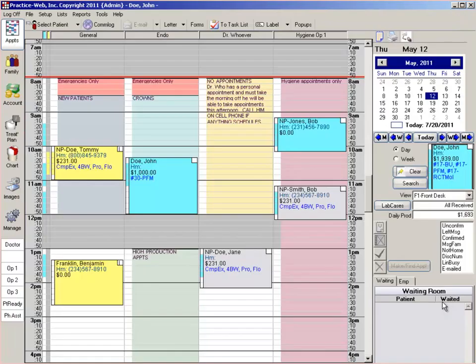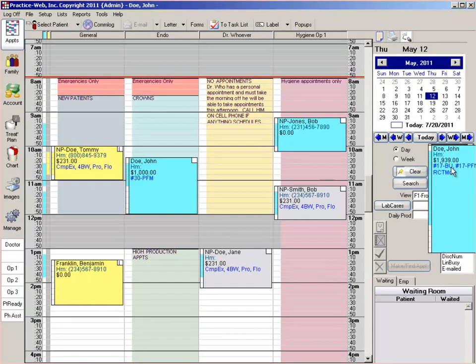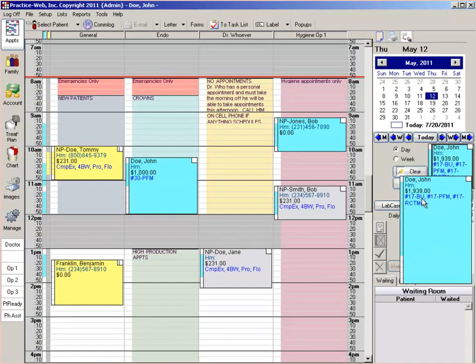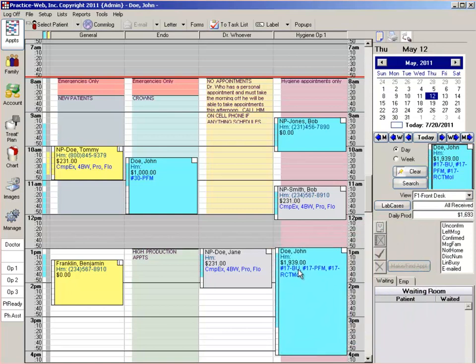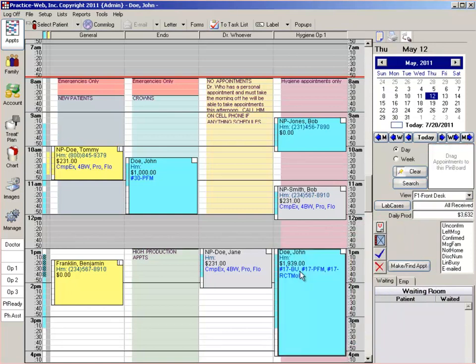Once you've clicked on the pinboard button, all you have to do is hold the left mouse button down on the appointment and drag and place it on the appointment scheduler.